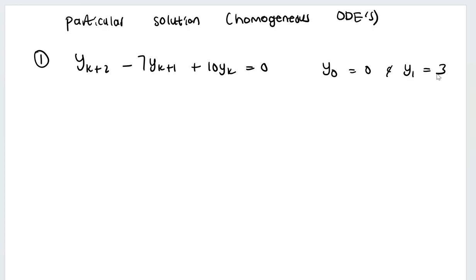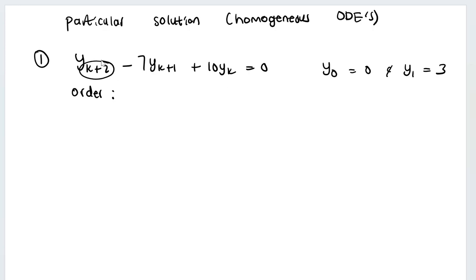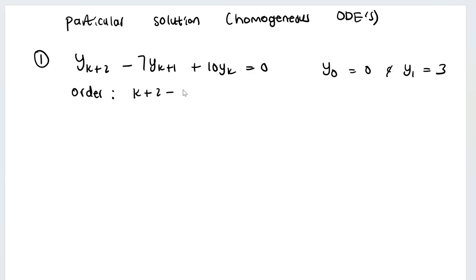First of all, what is the order? The order is the highest subscript minus the lowest subscript. In this case that is k+2 minus k, which equals 2. So the order is 2.